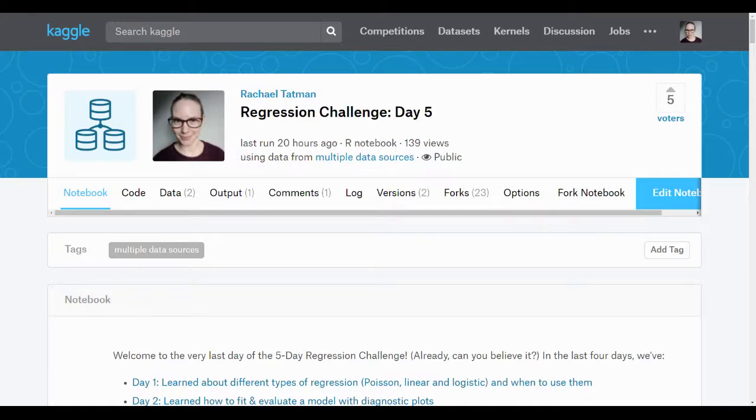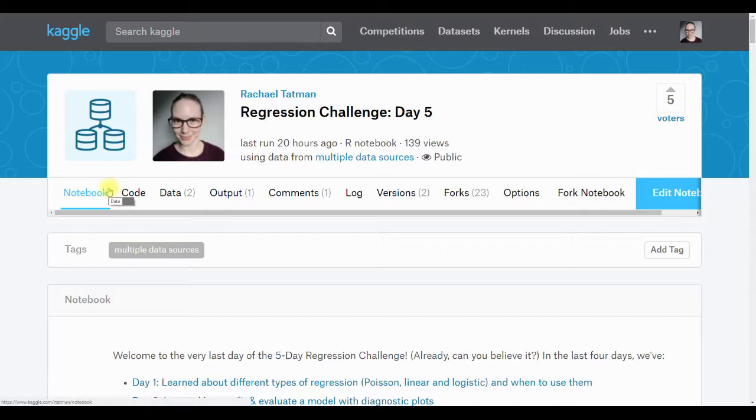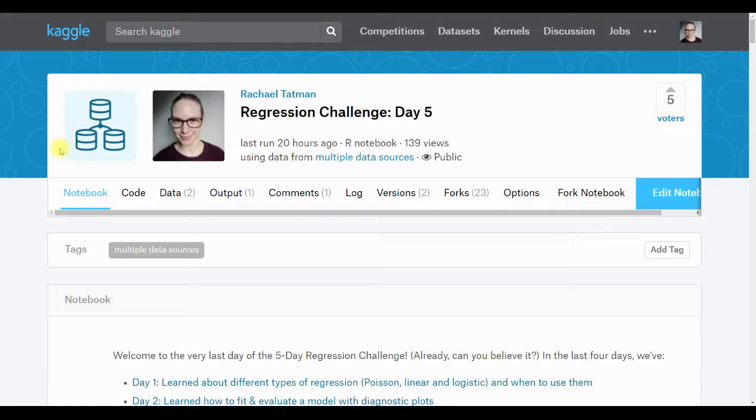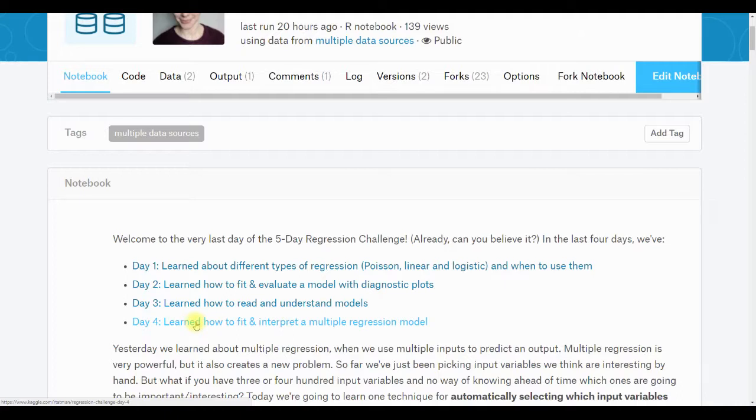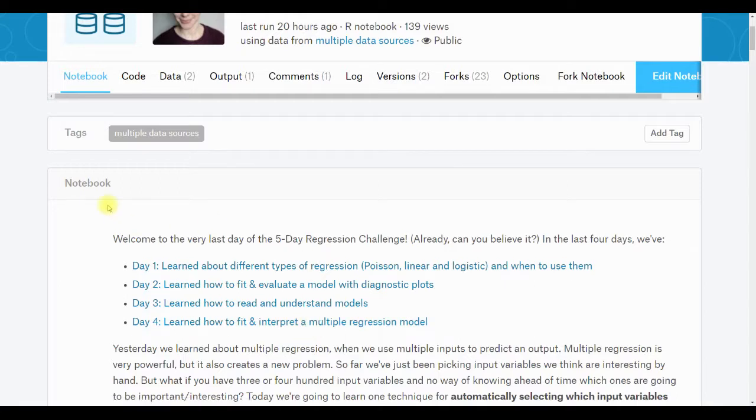Hello friends! Welcome to day five of the five-day regression challenge. Today we're going to be talking about selecting which input variables to put into your model. I started putting links to the previous days at the top of our notebooks, and yesterday we learned about how to fit and interpret a multiple regression model. Previously we've just sort of picked things with our eyes that looked like they'd be reasonable or interesting. Today we're going to talk about how to automatically select which input variables to use and which are likely to have an effect.